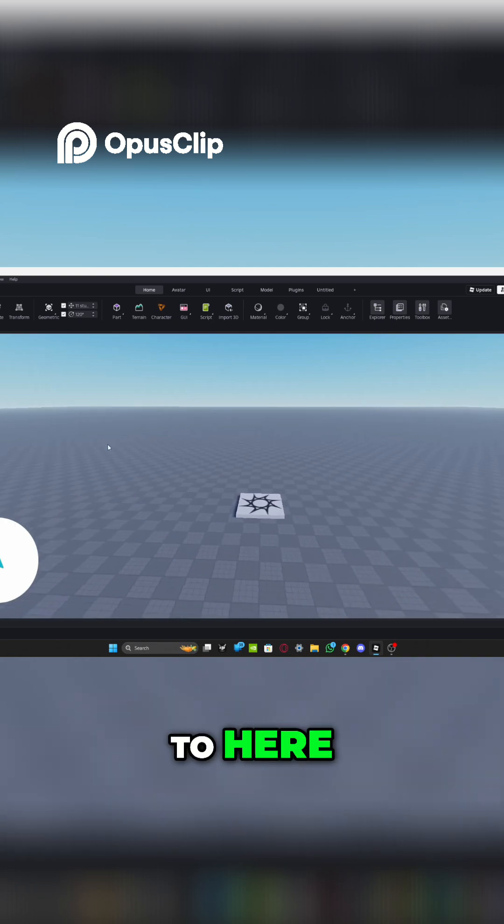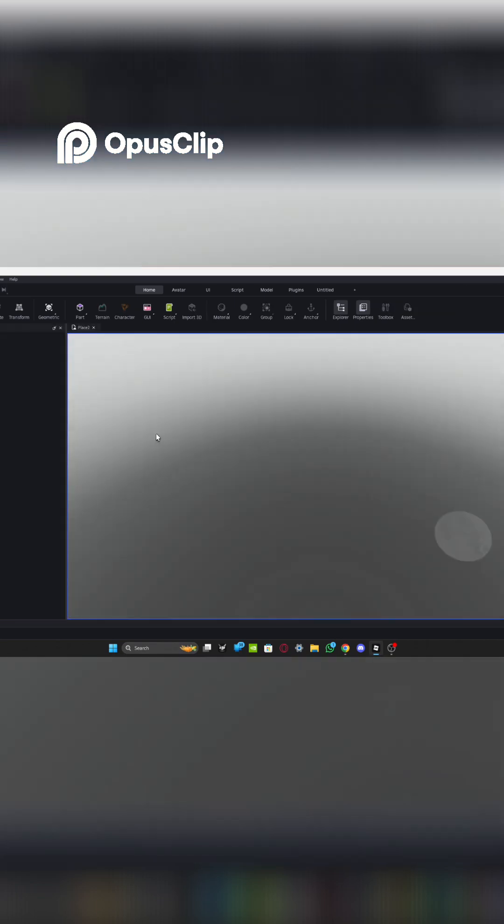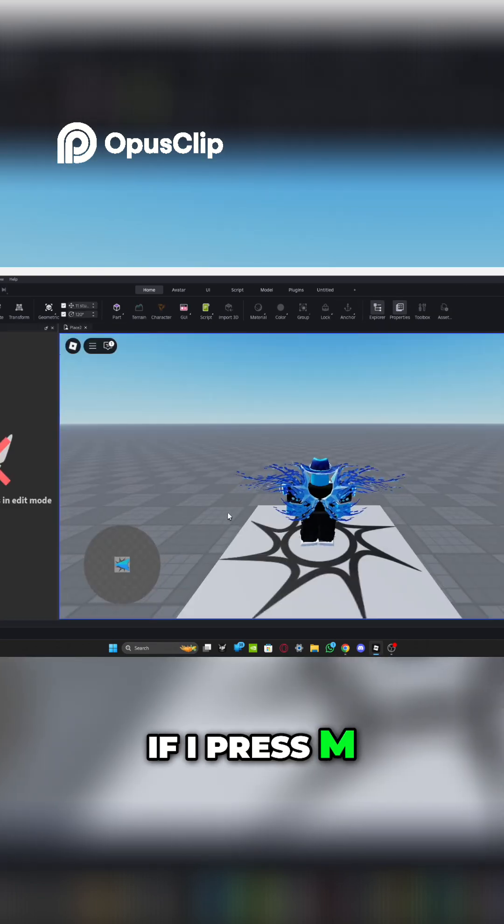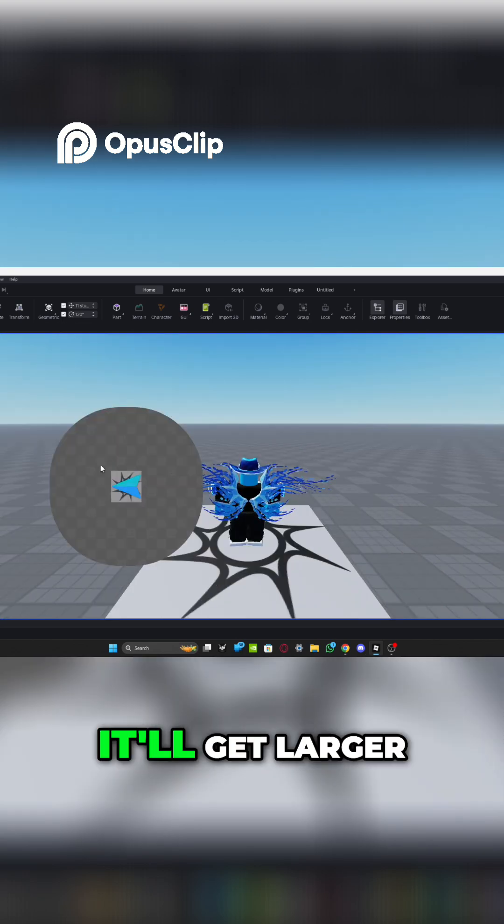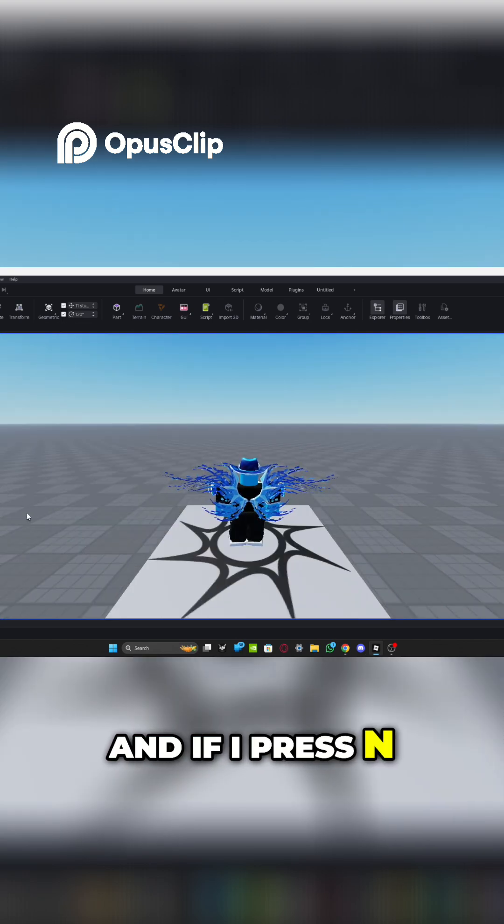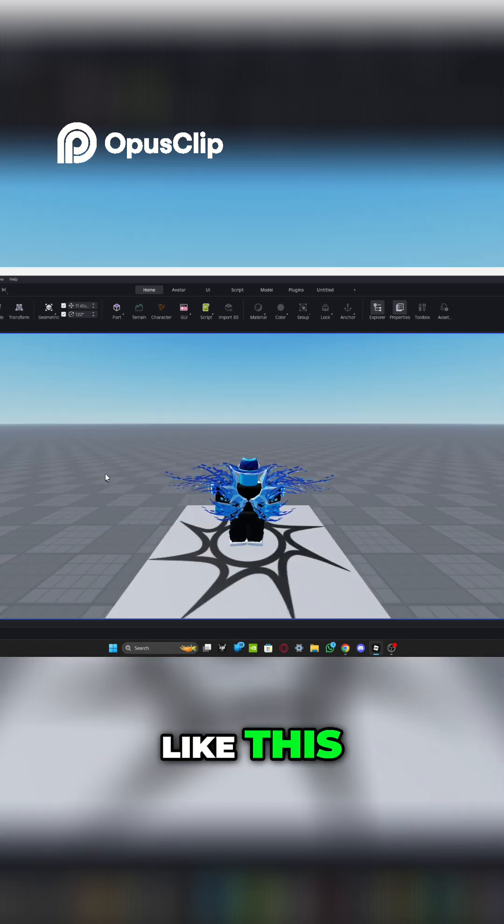And now if you go back to here, you'll go and press play. So over here, if I press M, it'll get larger. And if I press N, it'll go smaller like this.